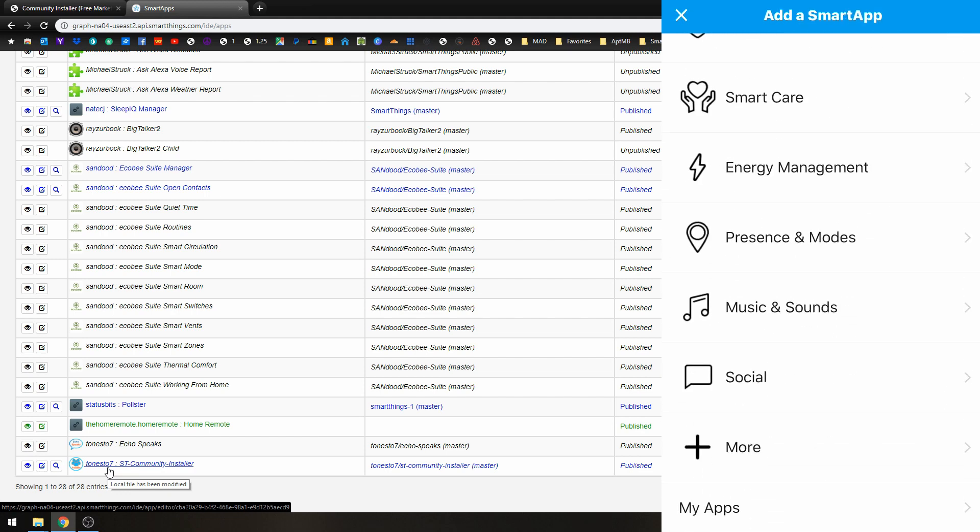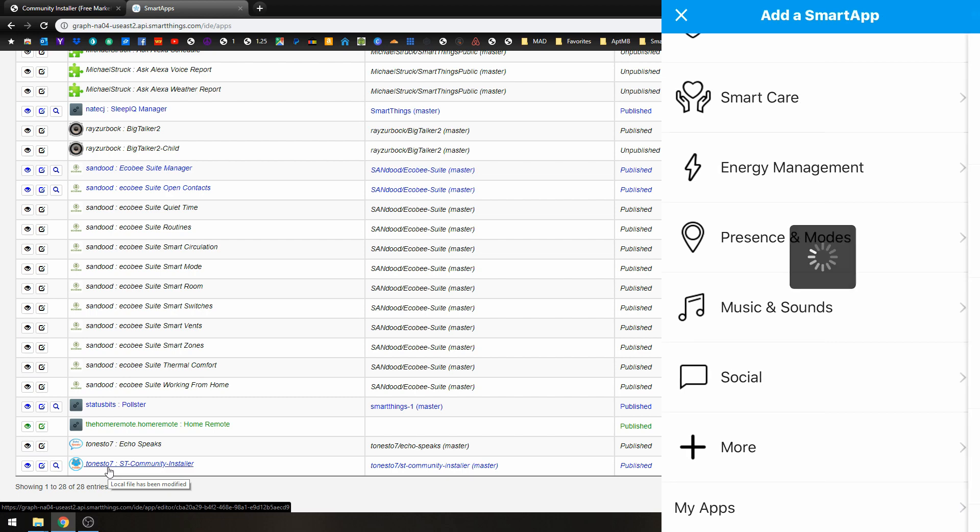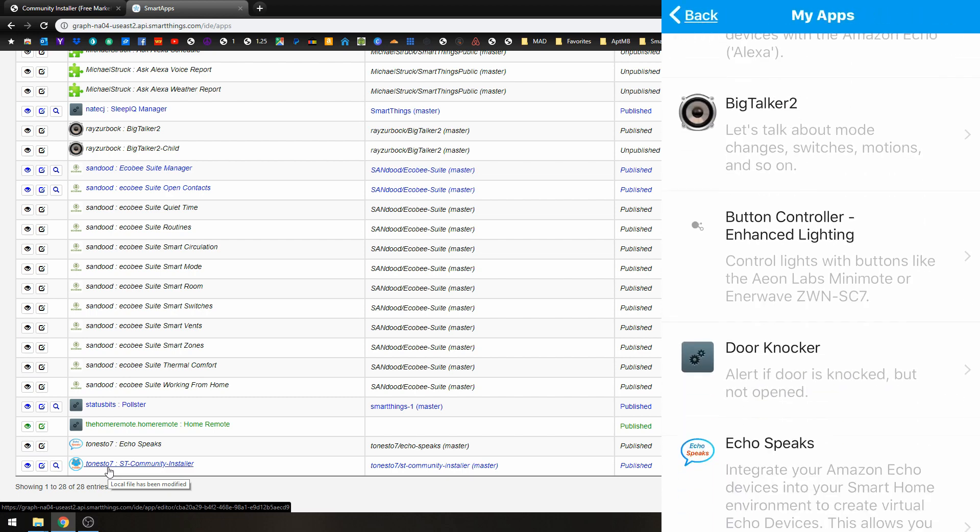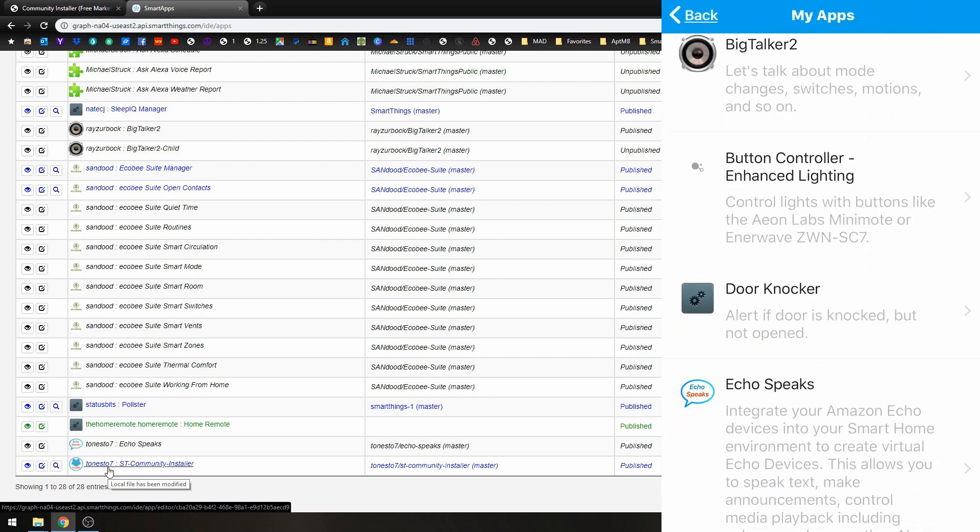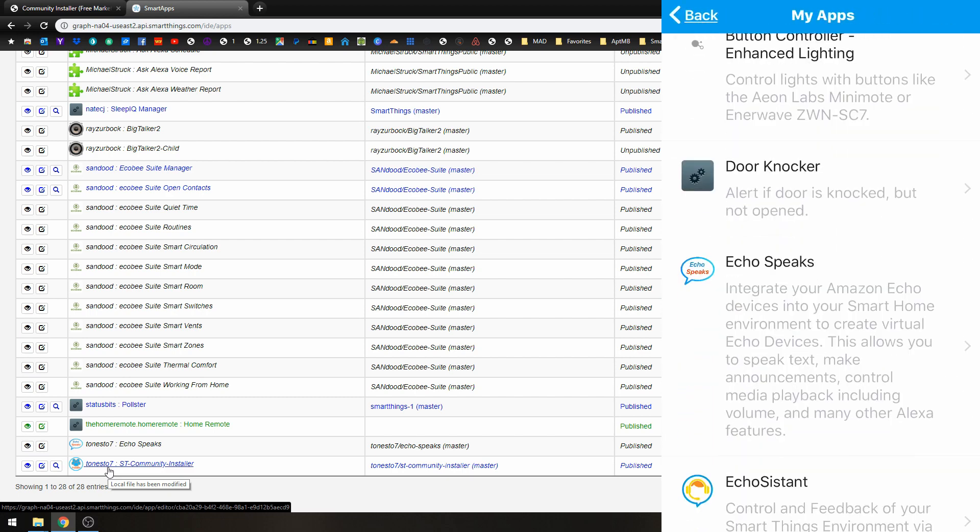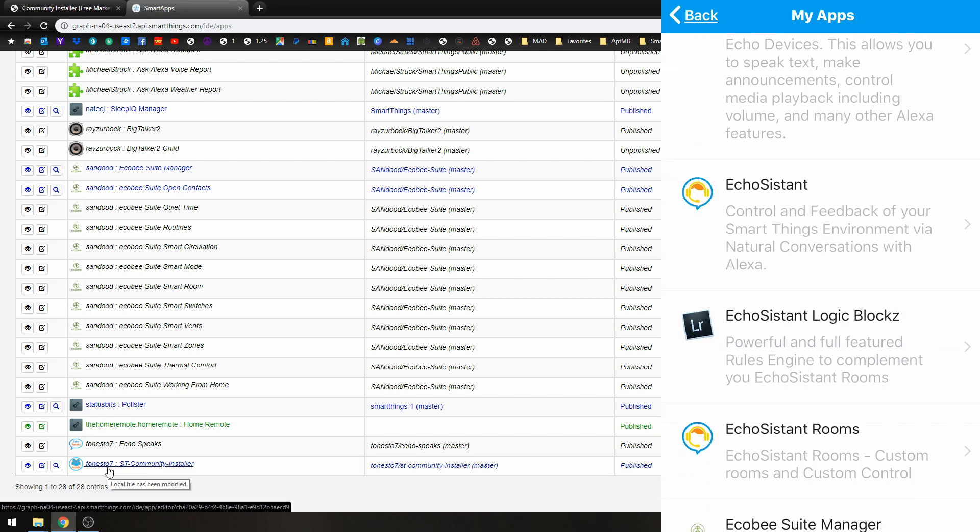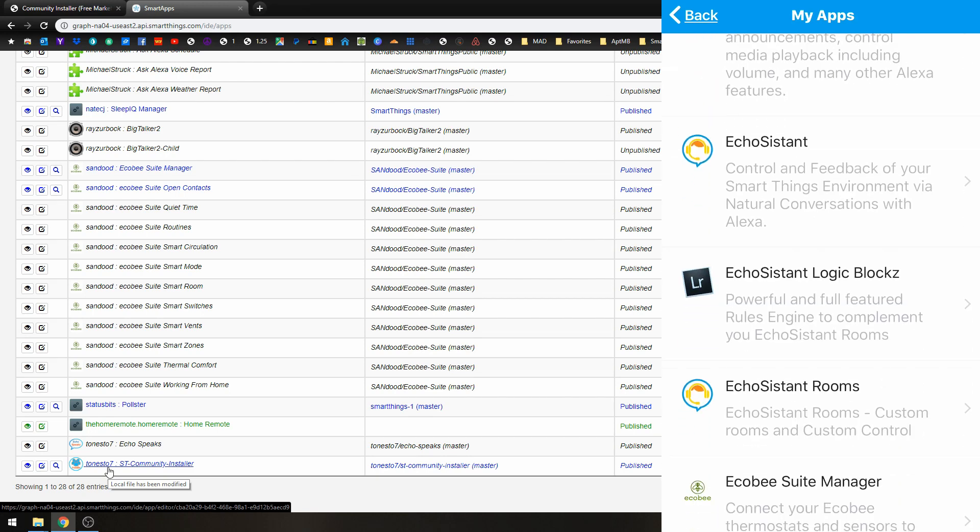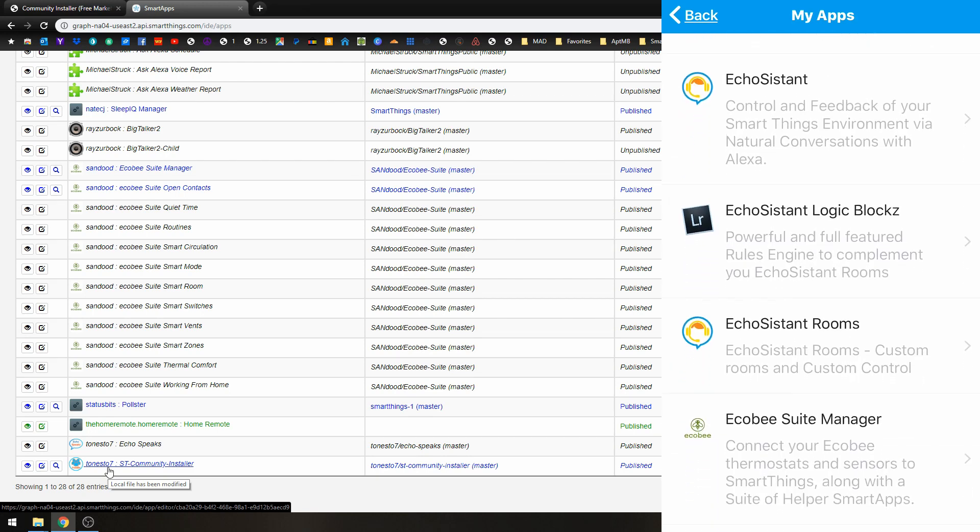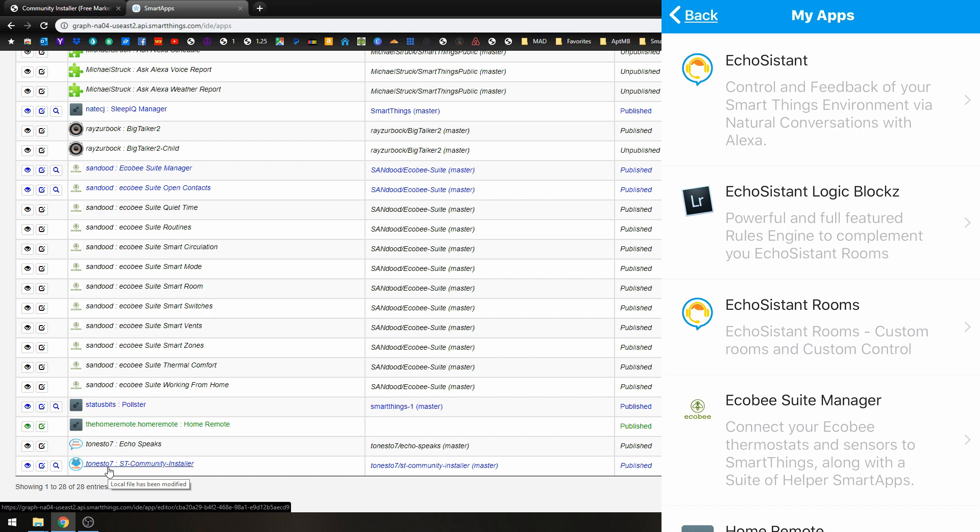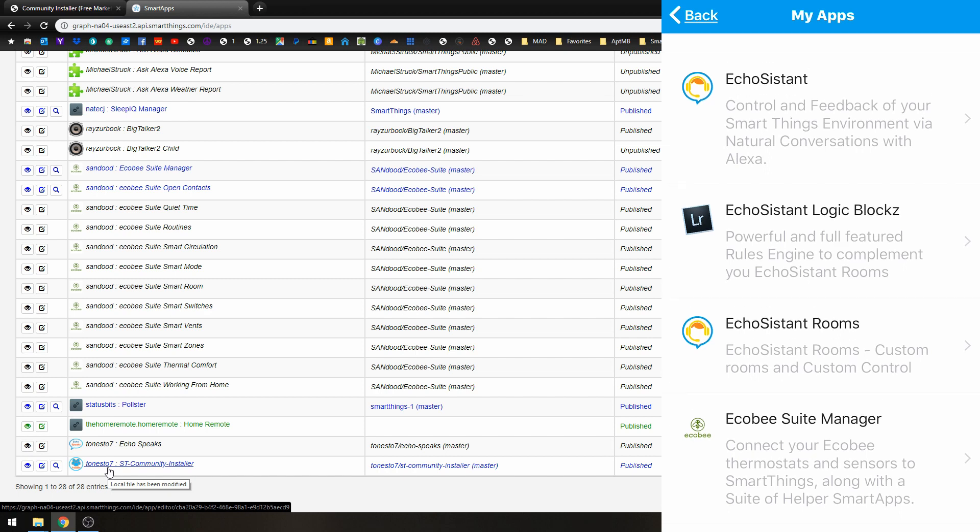Where it says add a smart app, go all the way to the bottom. Go to My Apps. And here you see the Echo Assistant. So you could go into here and you could set that up.